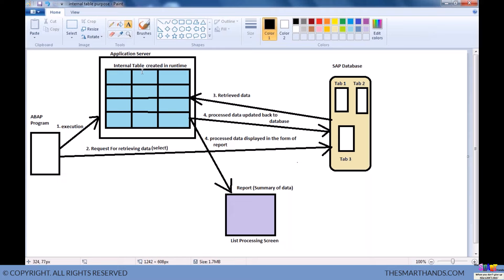For the next few sessions, since we don't know how to interact with the database yet, we will create the internal table and fill its data manually. According to the diagram, we normally retrieve data from the database and store it in the internal table, but we'll fill it manually for now. Once data is processed in the internal table, we can update it back to the same table or to a different table — depending on the requirement.